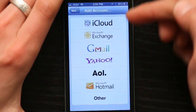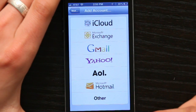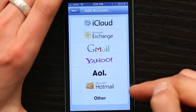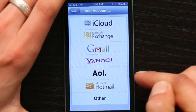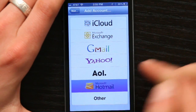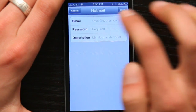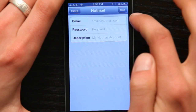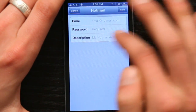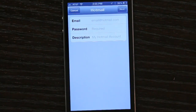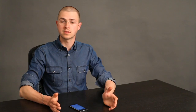You'll see this list. At the bottom, you'll see Microsoft Hotmail. Tap it, enter your email address and your password, and a description, whatever you choose.